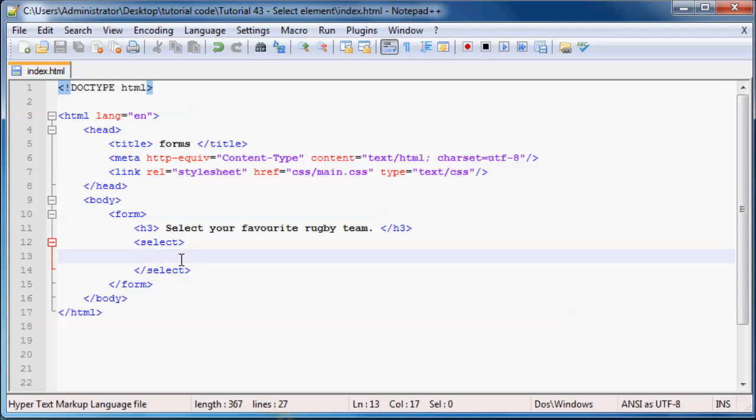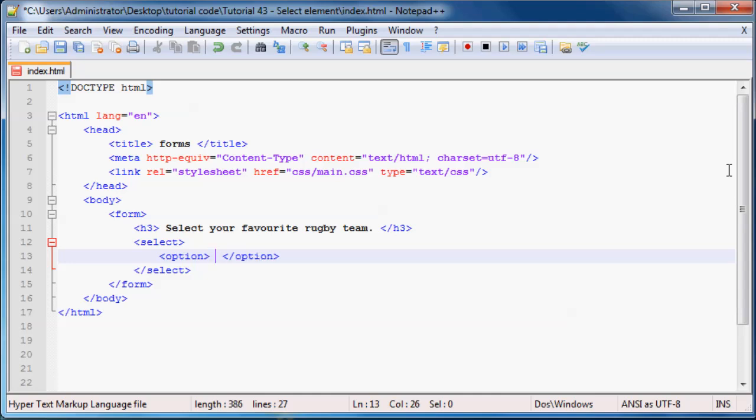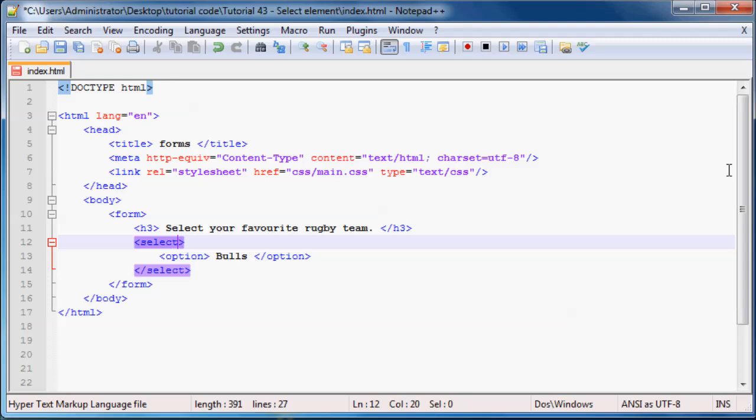So let's go ahead and add in an option. Option, and then you end off the option. So ending option. And whatever we type in here is what appears in the select list. So let's go ahead and we'll say Bulls, okay, because that is pretty much like the best rugby team in South Africa at the moment. And we might as well just give our select list a name over here. It's always good to name everything inside of your form. So we'll just say name equals teams.